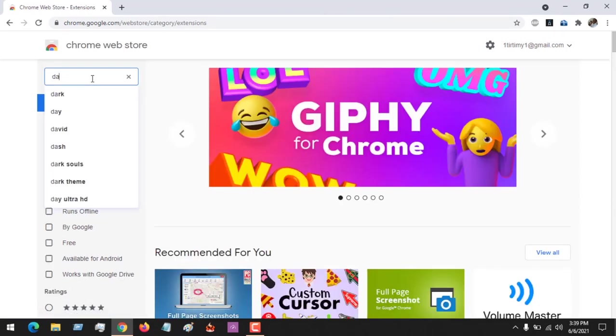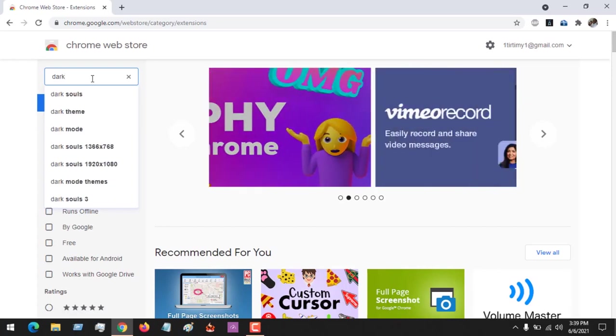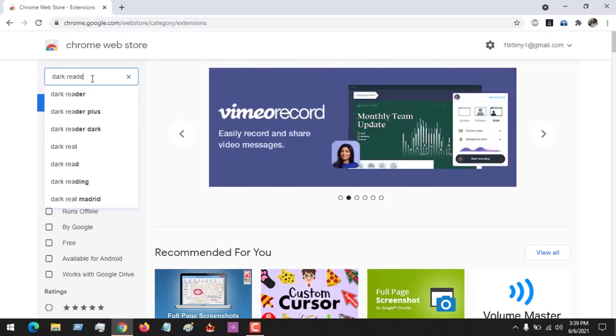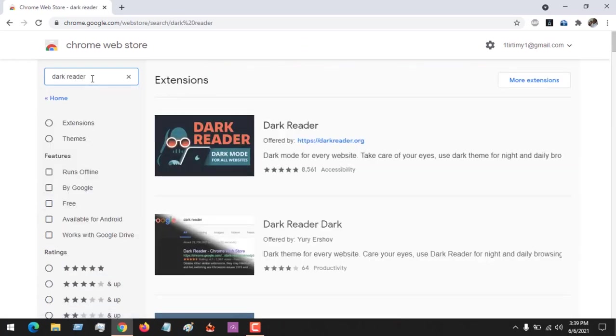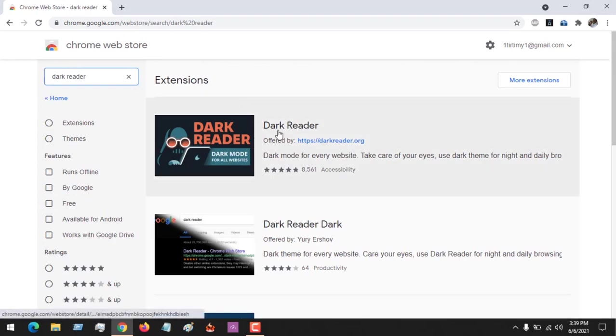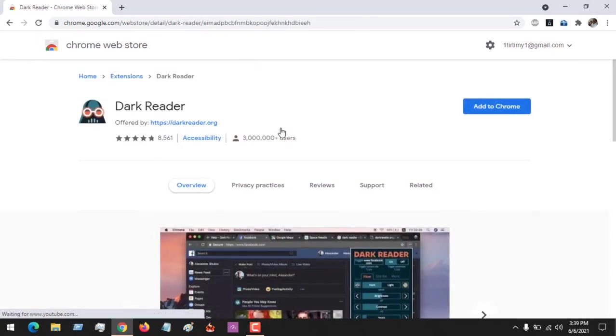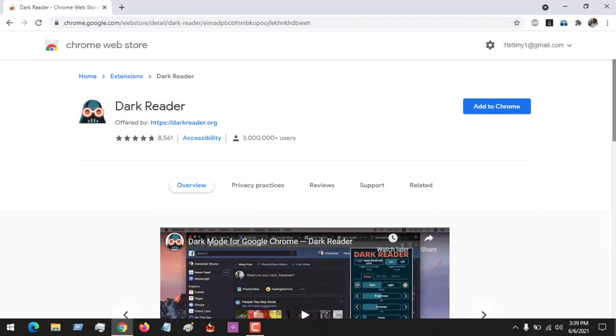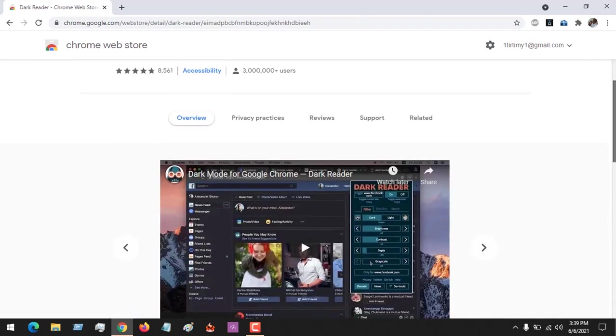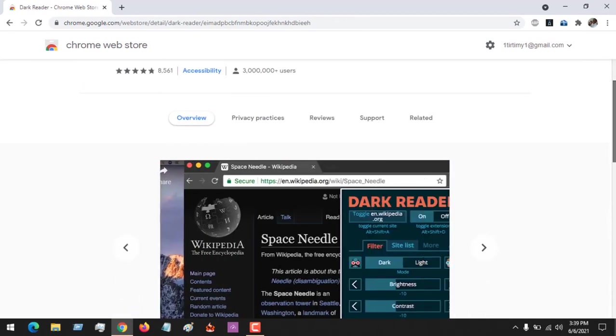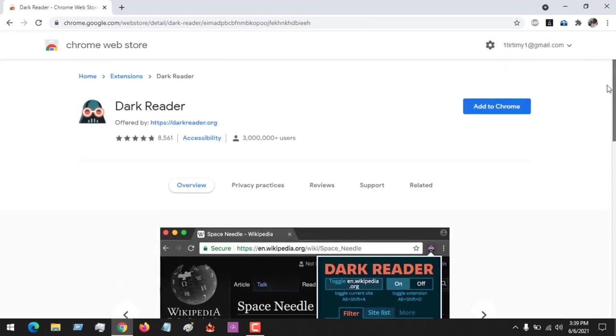Search for the extension Dark Reader. Open the extension Dark Reader. You can see it has more than three million users. There are other extensions to enable dark mode on Chrome, but this is the most preferable.